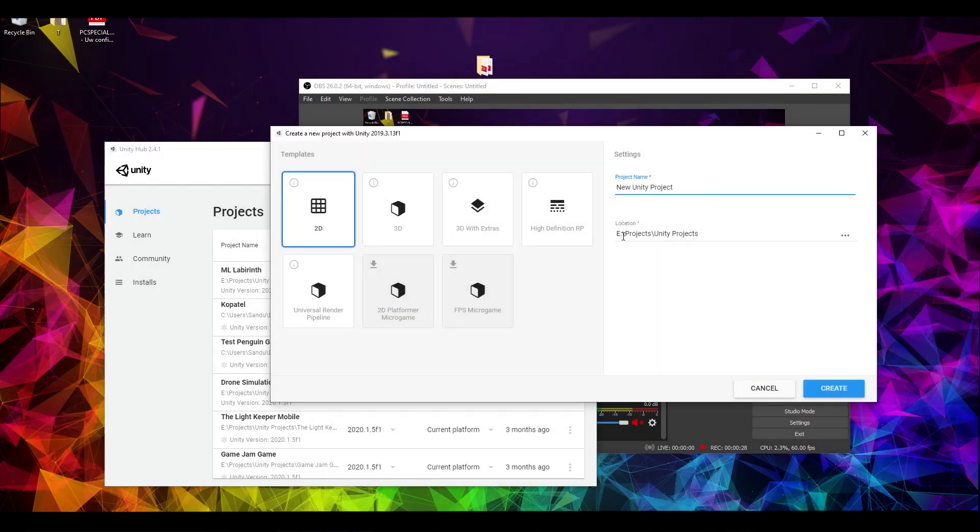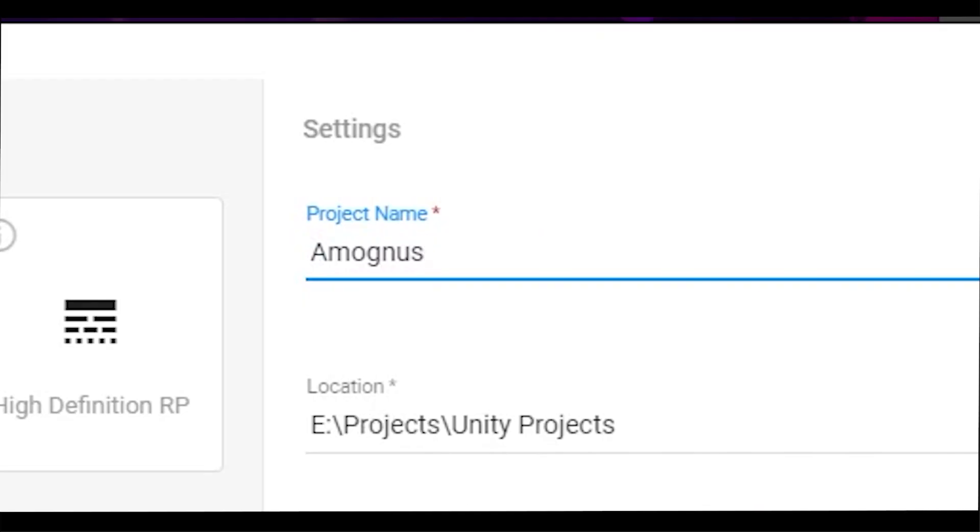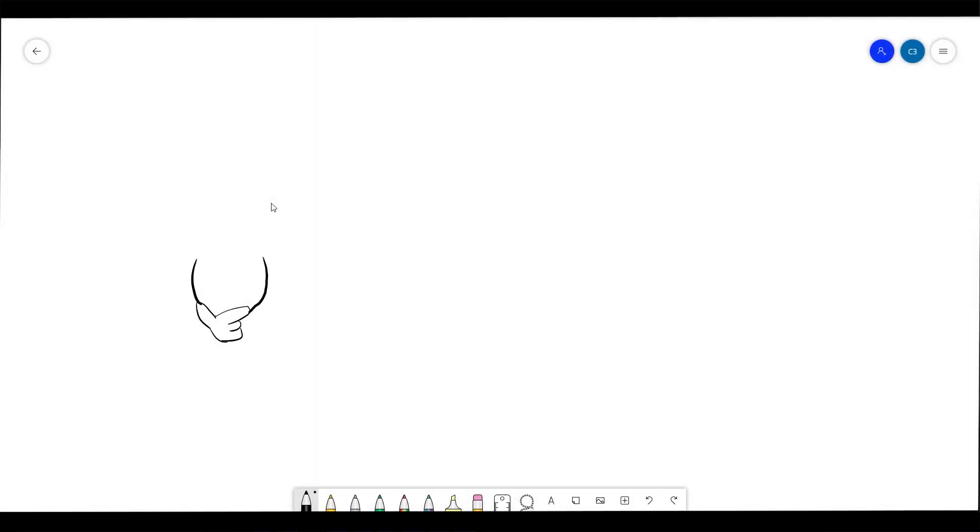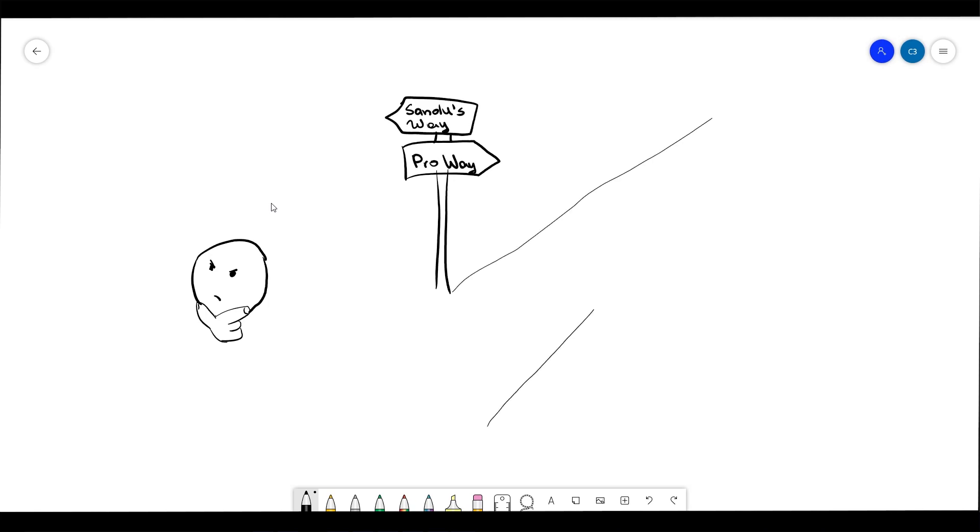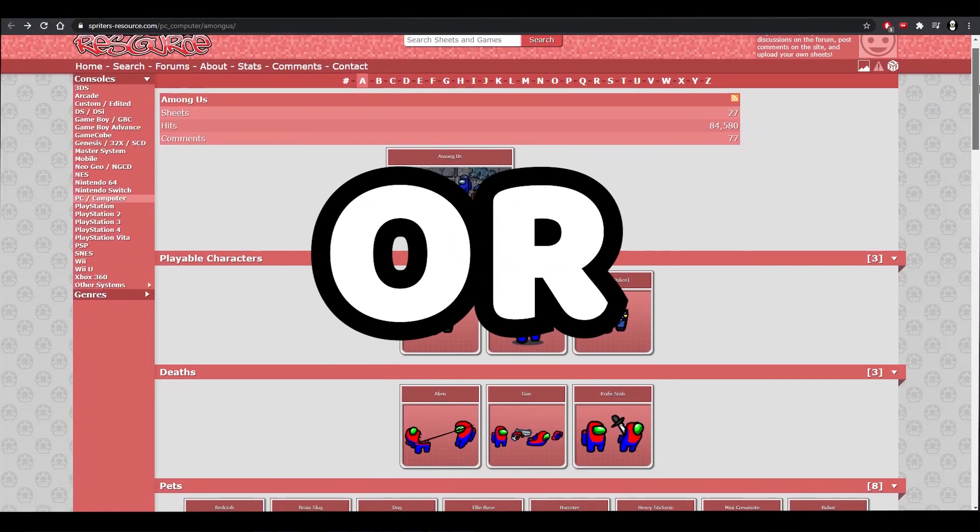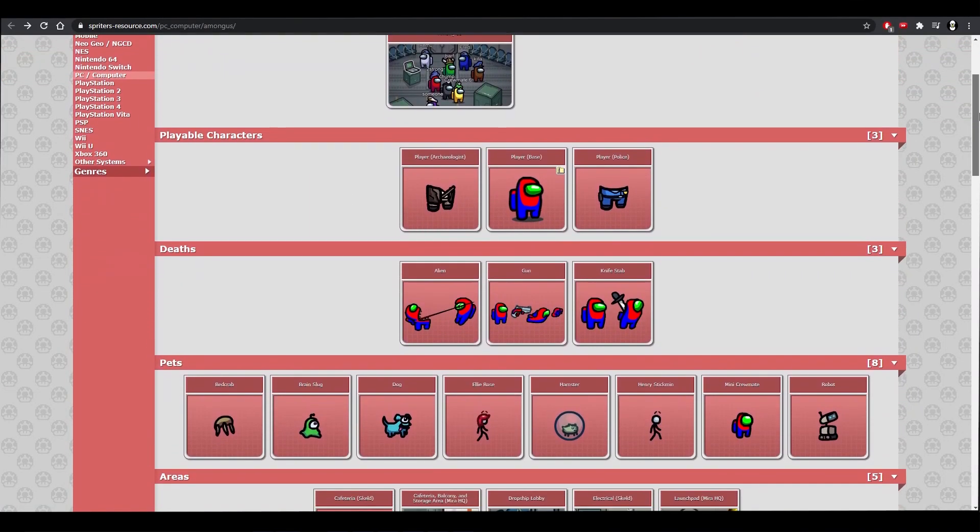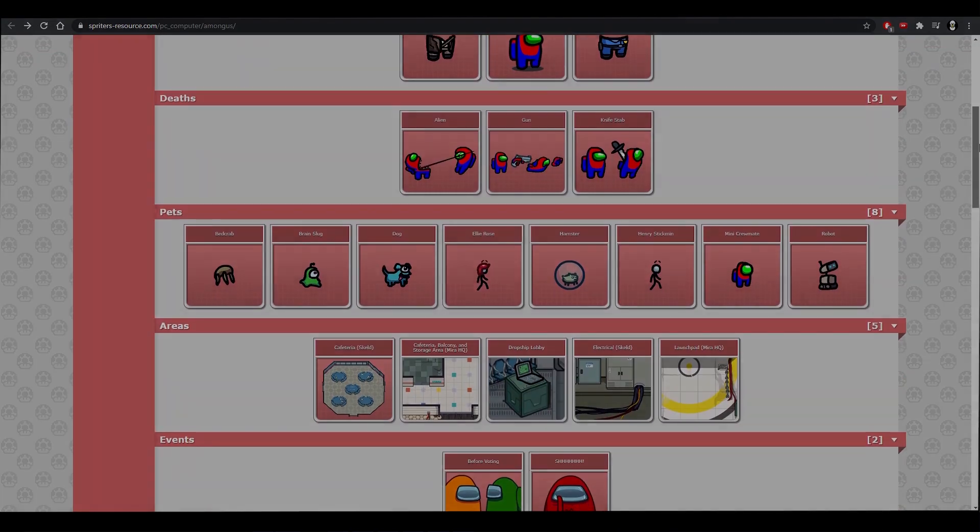I started with creating the project and giving it a fitting name. Perfect. The next step was one of the most difficult. I had the choice: either behave like a professional and draw all the needed assets by myself, or try and find them on Google.